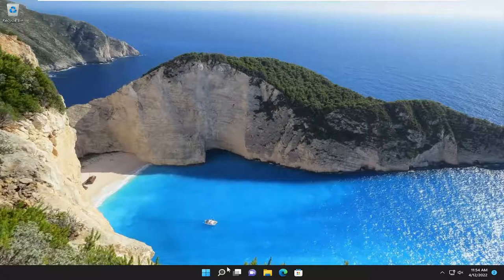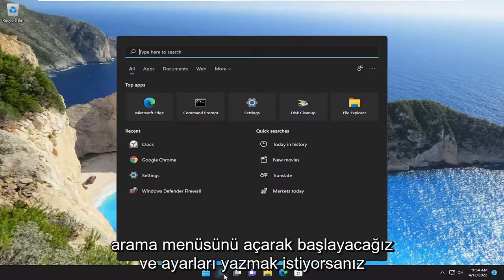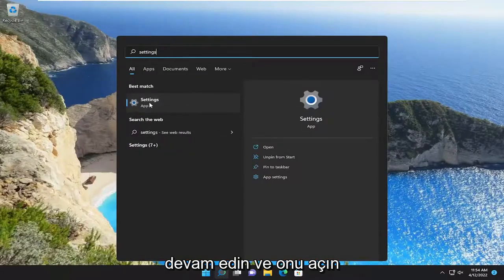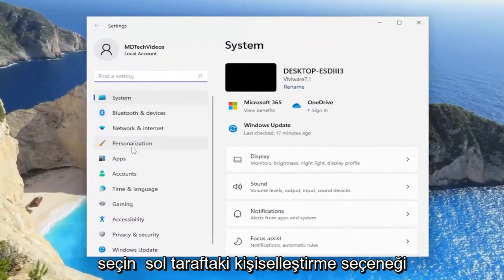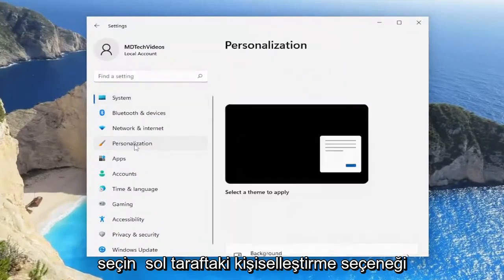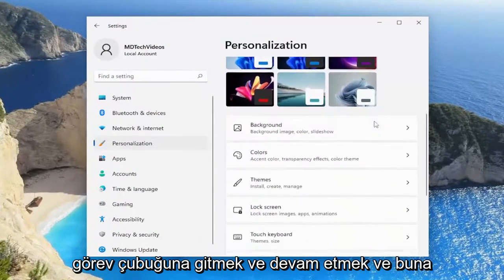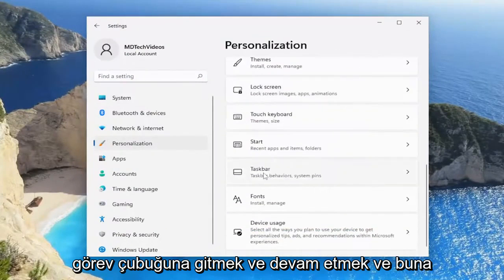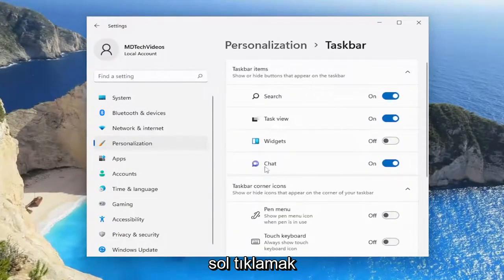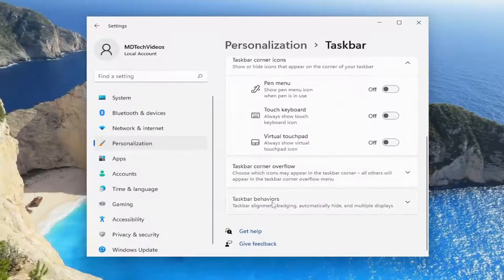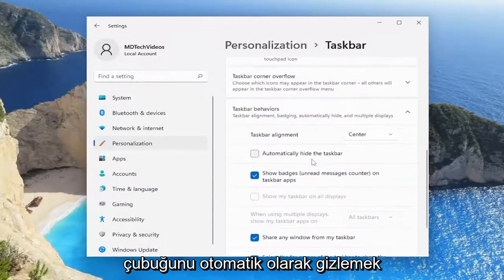We're going to start off by opening up the search menu and typing in Settings. The best match will come back with Settings — go ahead and open that up. Select the Personalization option on the left side, then on the right side go down to Taskbar, left click on that, scroll down, and select Taskbar behaviors, then Automatically hide the taskbar.